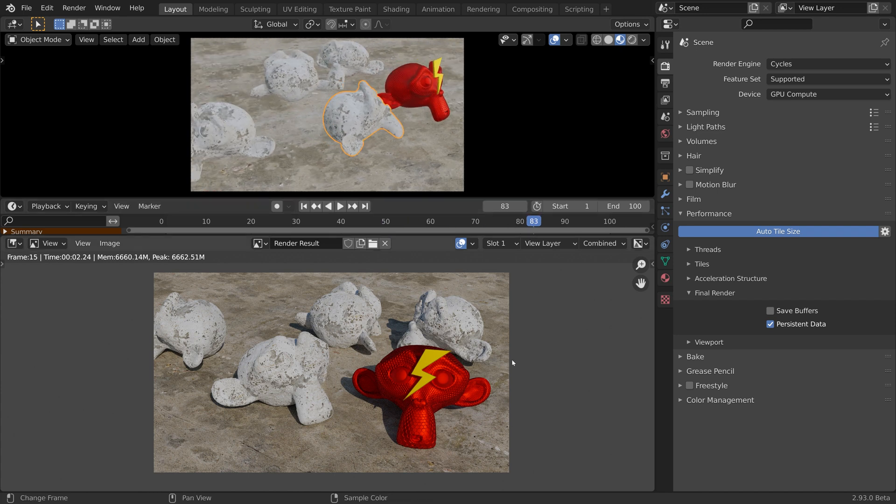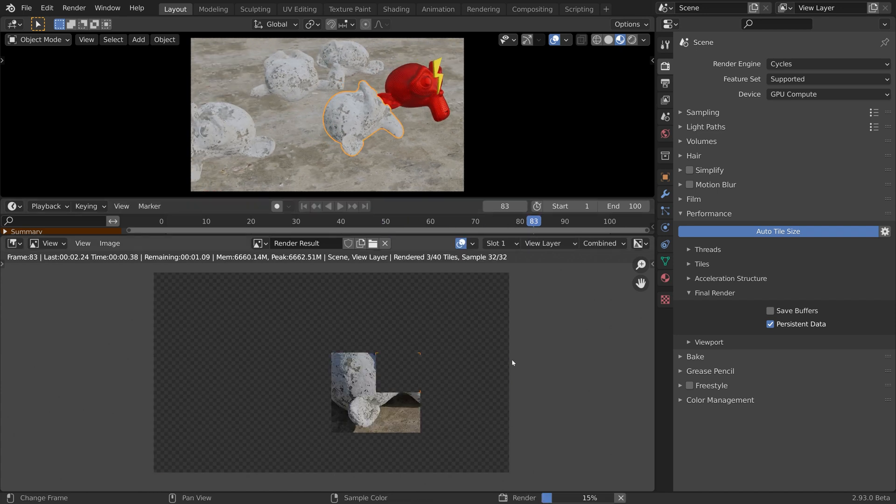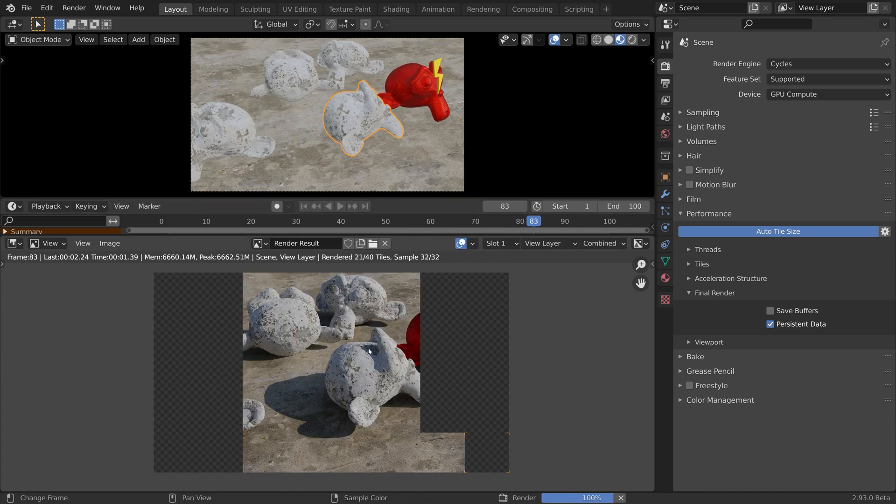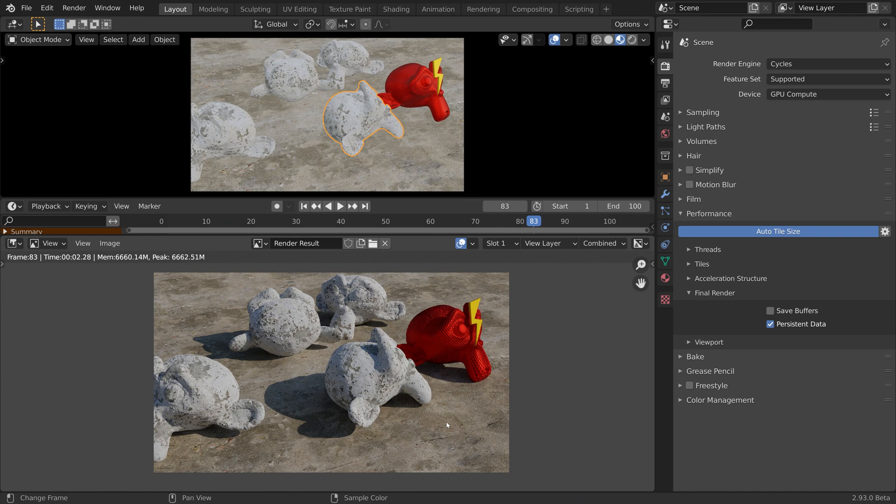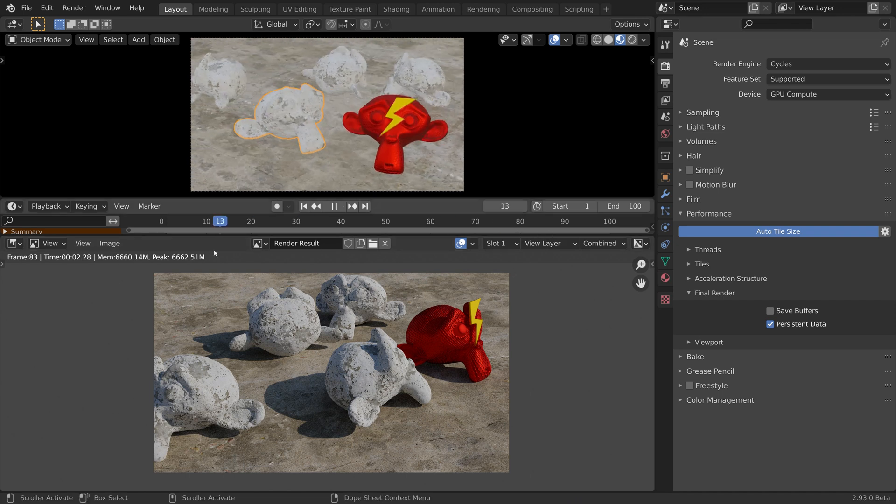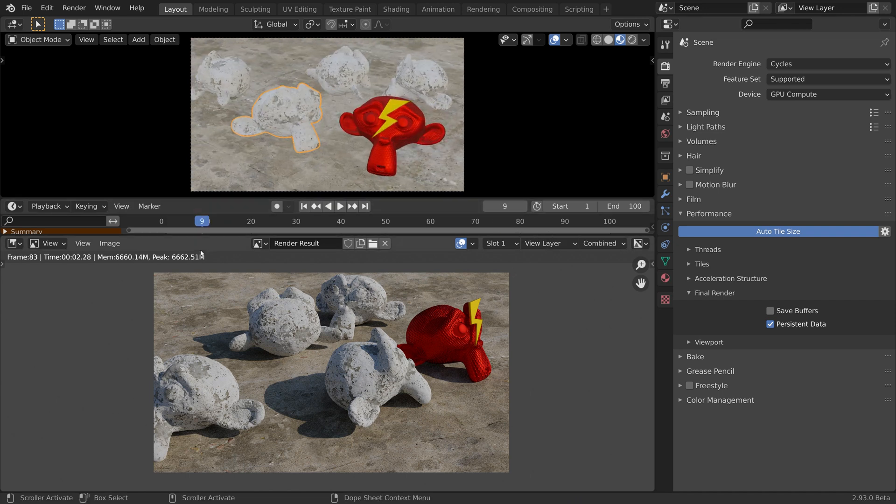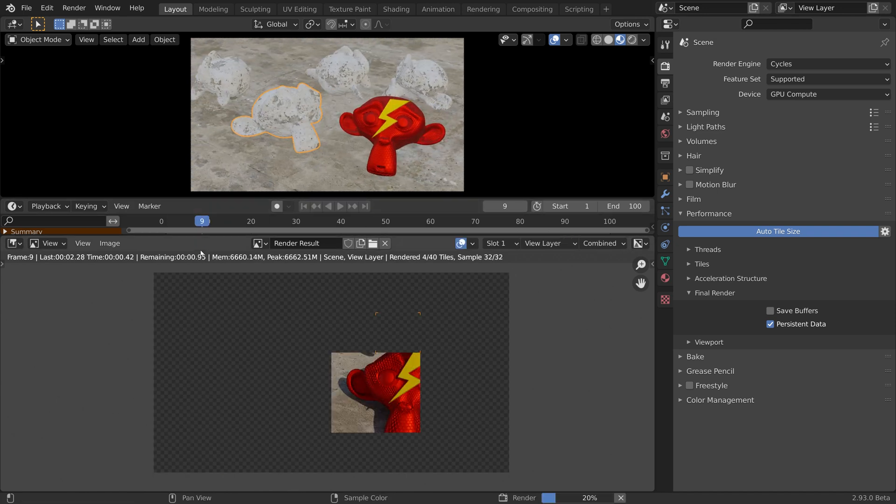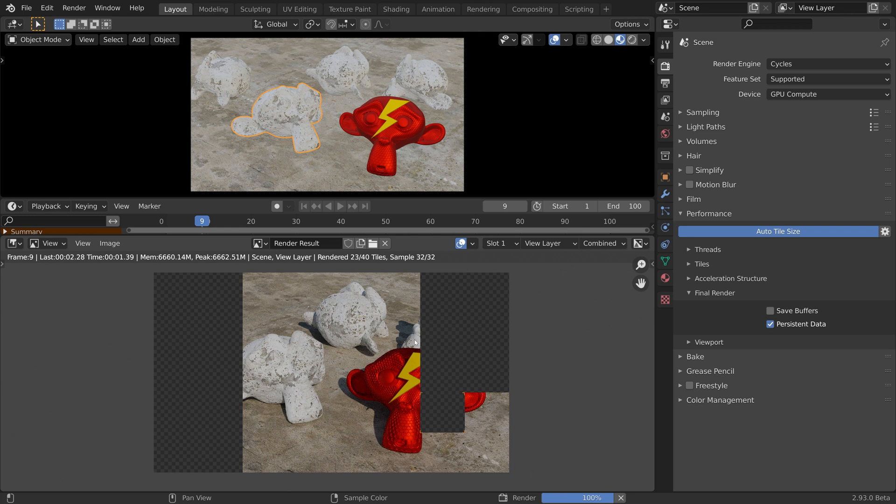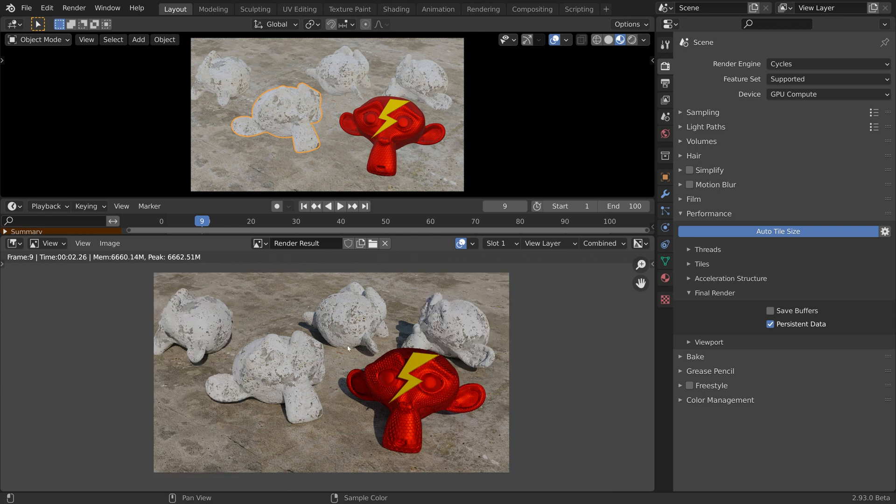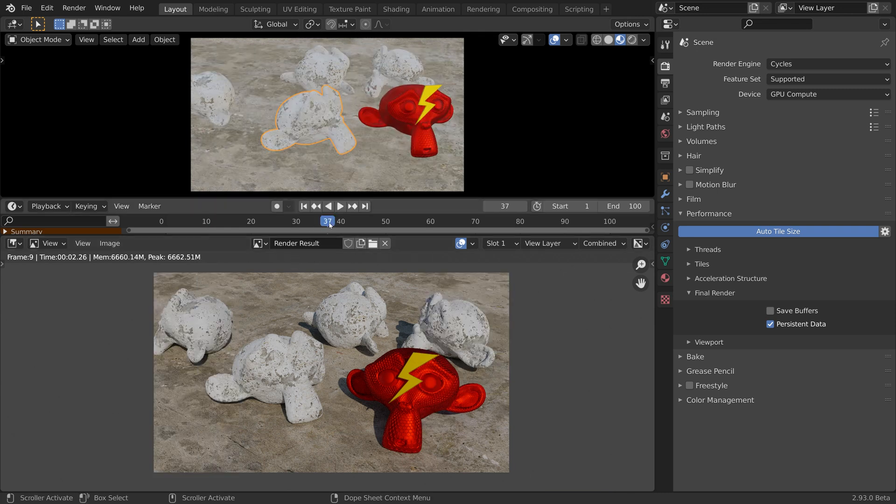Because the render data has been cached, we are now skipping the scene build time. So this entire animation will render at around 2 seconds per frame instead of 15.